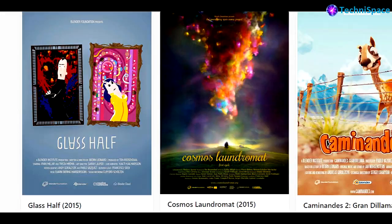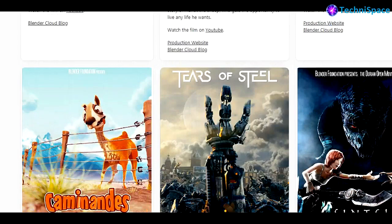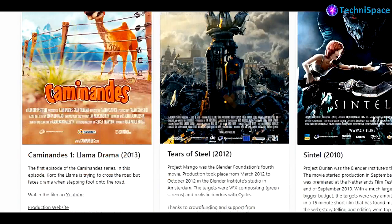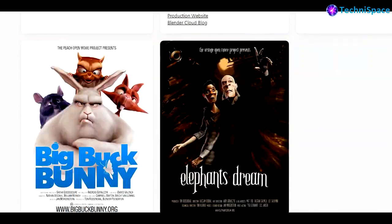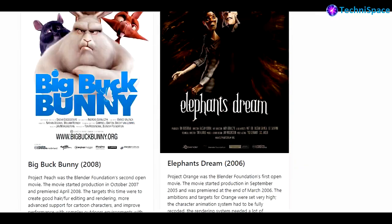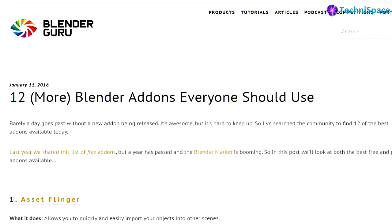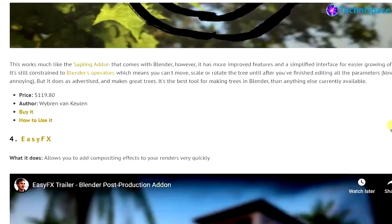You can find a large collection of free tutorials and community support in the website. You can find open movies projects done in Blender. Free add-ons are also available to fulfill the professional needs.